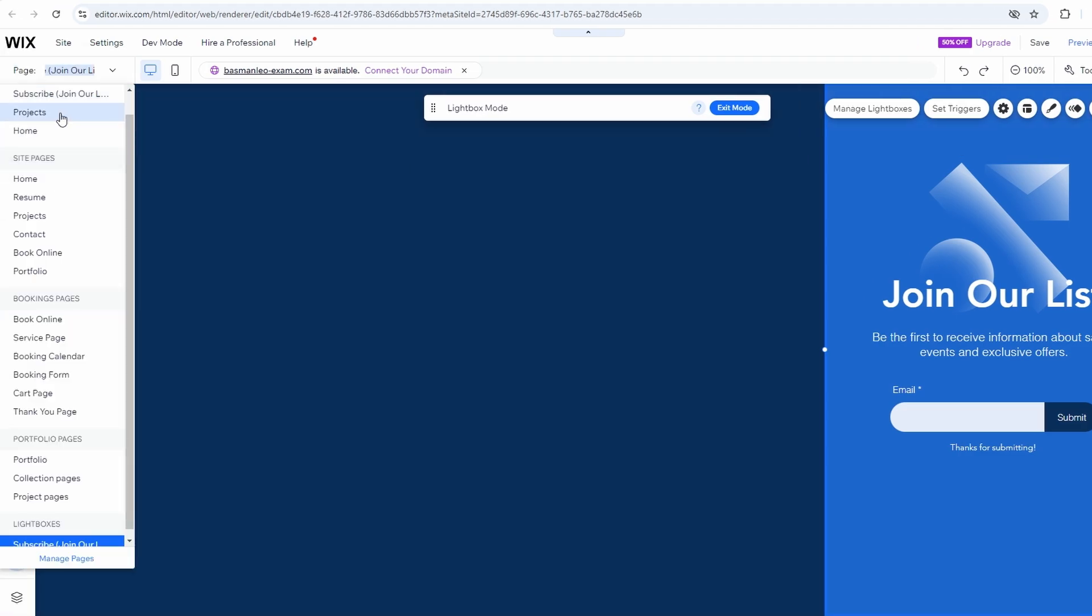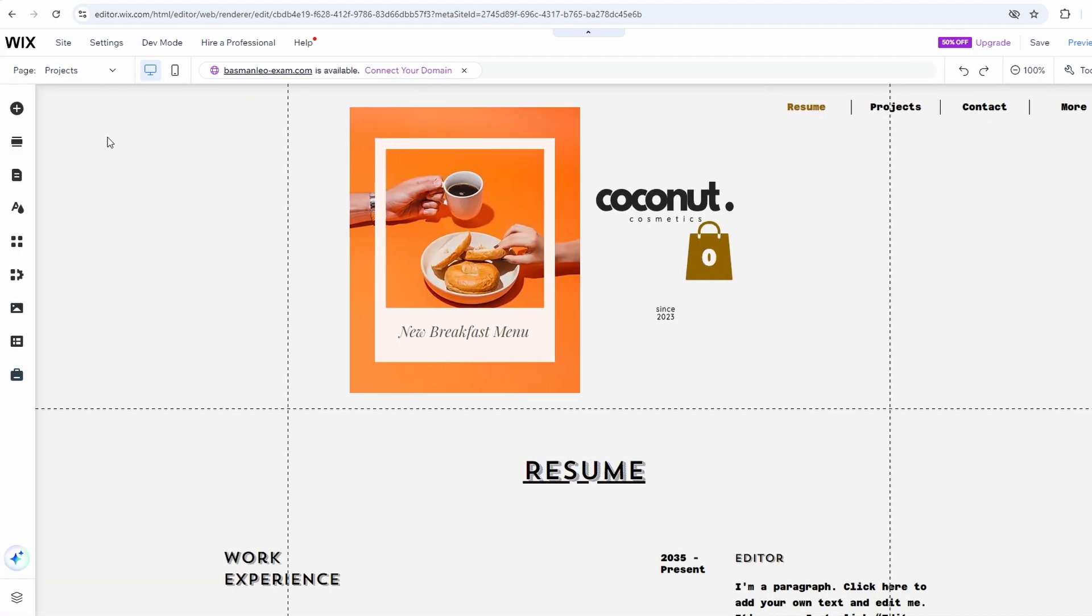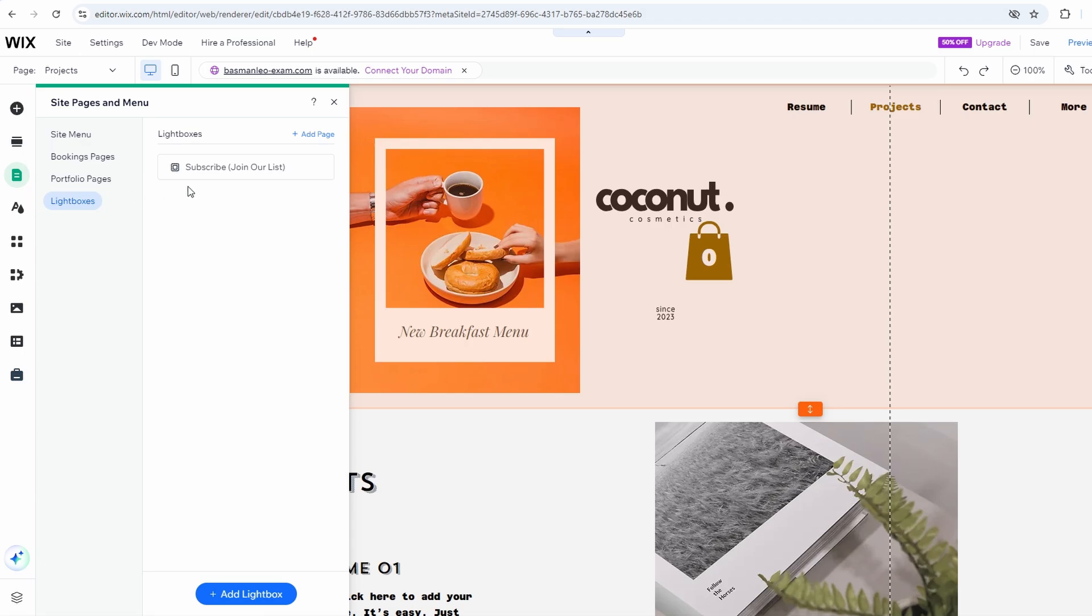On the left toolbar, click Pages and Menus. In the Pages and Menus panel, you'll see a section labeled Lightboxes. Click on it to expand the list of lightboxes currently on your site.